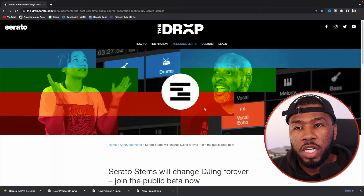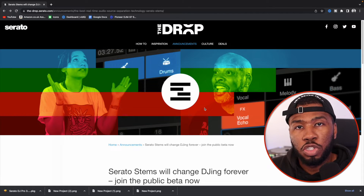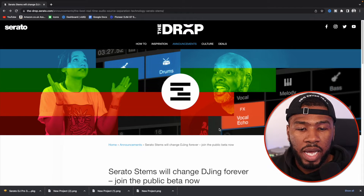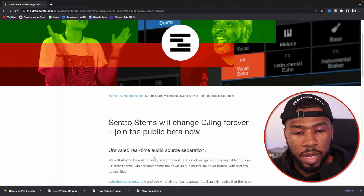In this video today, I'm going to show you how to install Serato 3.0 beta to use Serato Stems. What you need to do is head over to this website here — I'll leave the link down in the description below. Here it has all the information about Serato Stems.